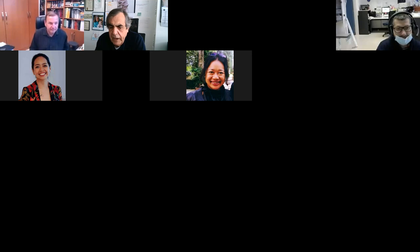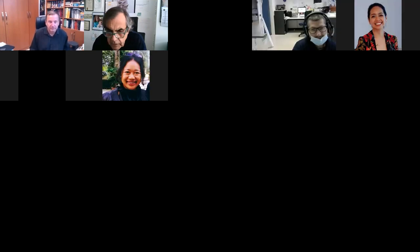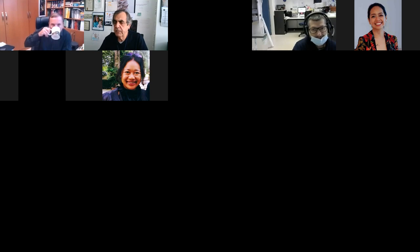Thank you very much for your attention. Thank you, Libor — it was an excellent talk. I found your presentation very exciting and very informative, and I'm open to discussion. Please, anyone interested in having a question or a comment, please don't be shy.